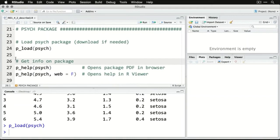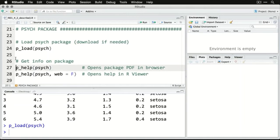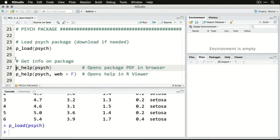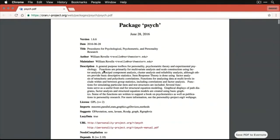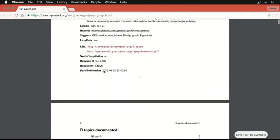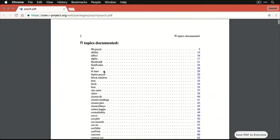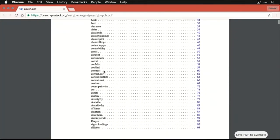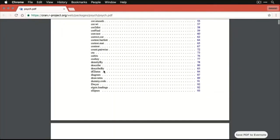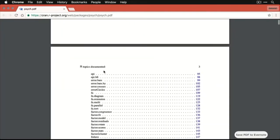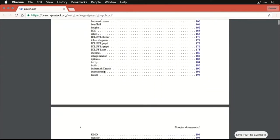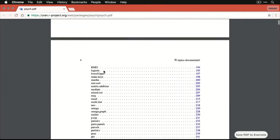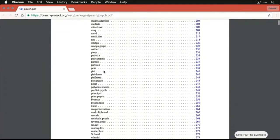Now if you want to get some help on it, you can do p_help. Anytime you have p and underscore, that's something from pacman. p_help psych. Now when you do that, it's going to open up a web browser and get the PDF help. I've got it open already because it's really big. In fact, it's 367 pages of documentation about the functions in psych. Obviously, we're not going to do the whole thing here.